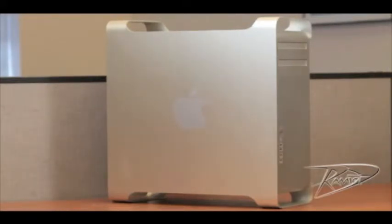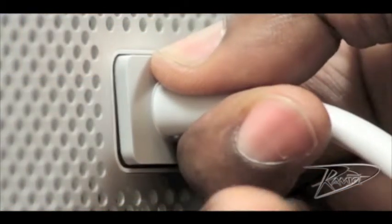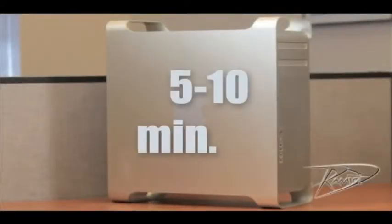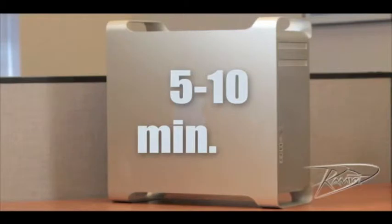Once your machine is powered down, unplug all cables from the computer including the power cord. After you shut down the computer, the internal components may be very hot. Let the computer cool down for five to ten minutes before continuing.